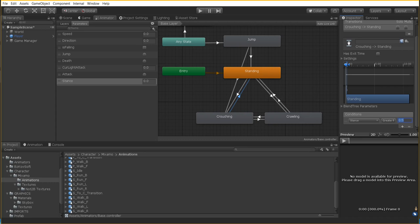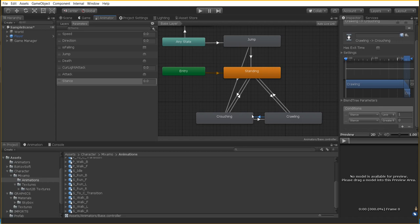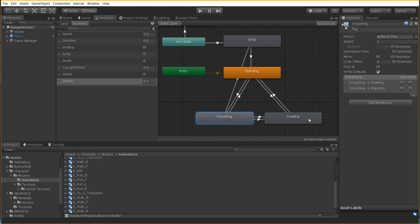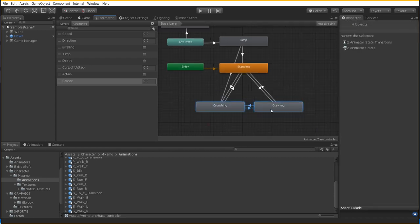For crawling transitions: from crawling to standing, use the same value — if stance is greater than 0.5, we go to standing. From standing to crawling, check if stance is less than 0.5. From crawling to crouching, stance is less than 1 and stance is greater than 0. And from crouching to crawling, put if stance is less than 0.5. Make sure you get this transition setup right, because if you don't, it can mess up the entire system.